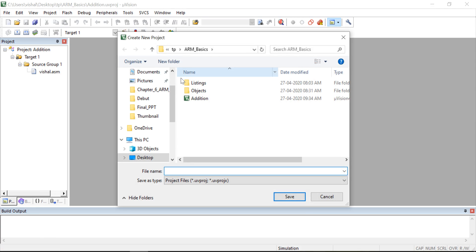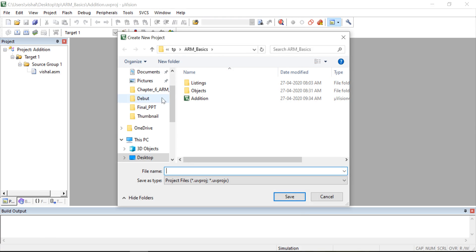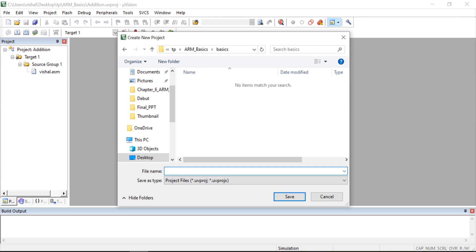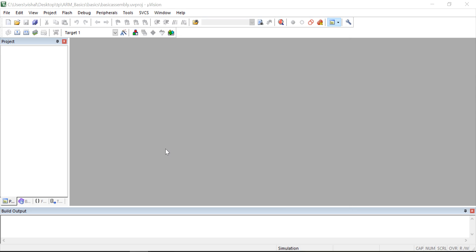First, create a folder on the desktop or on any drive like C or D. I am creating a new folder here and giving it the name 'basics', then giving one project name — for example, 'basic of assembly'. You can give any name. Then you have to select the microcontroller; in our case we are going to select LPC2148.